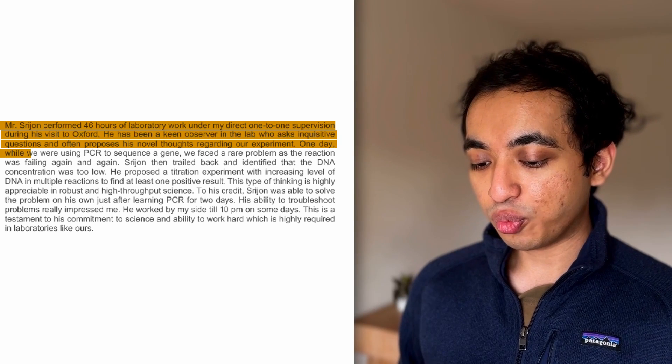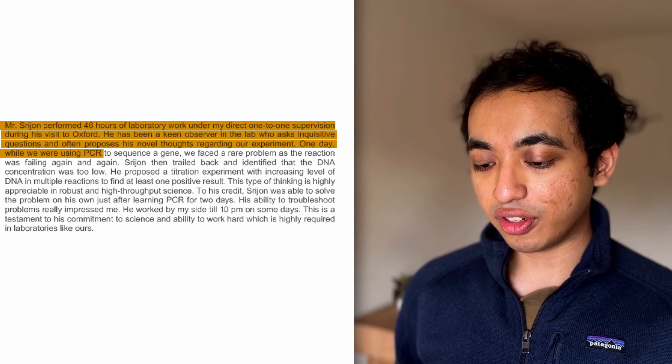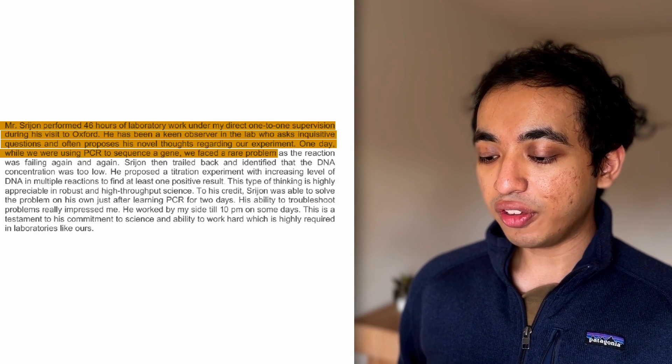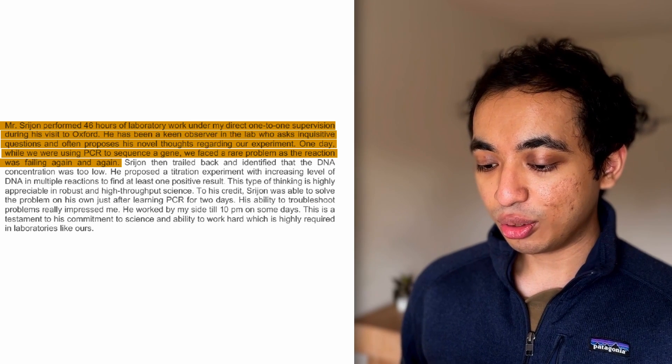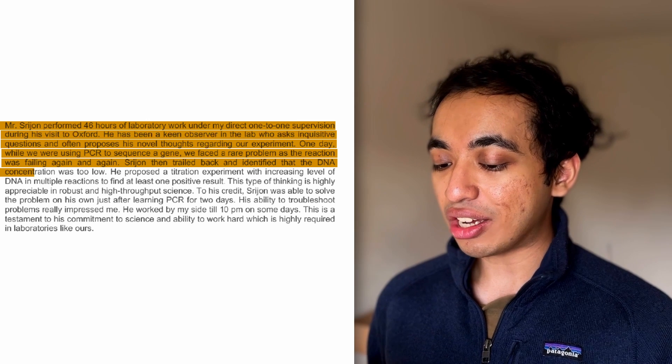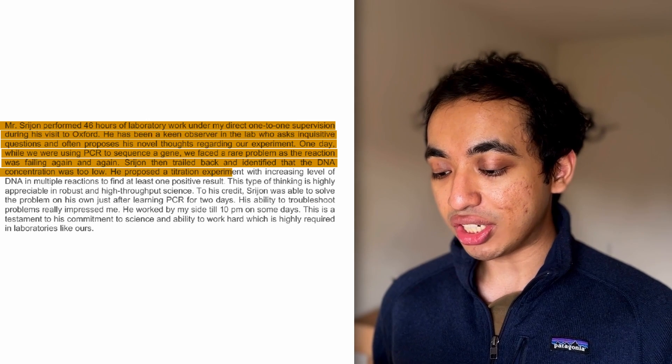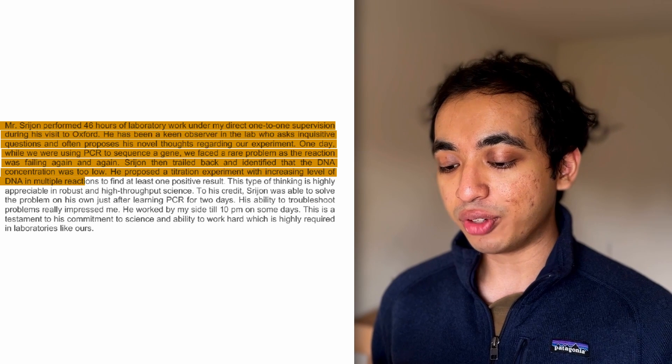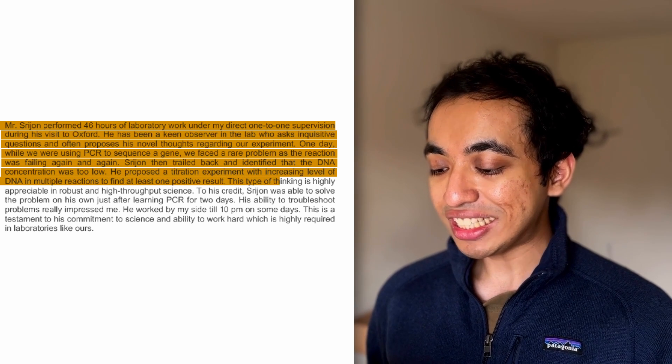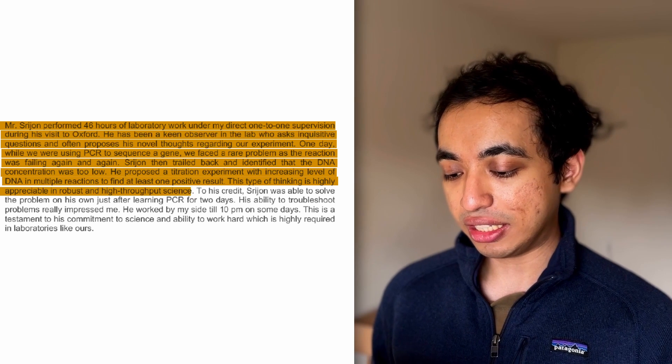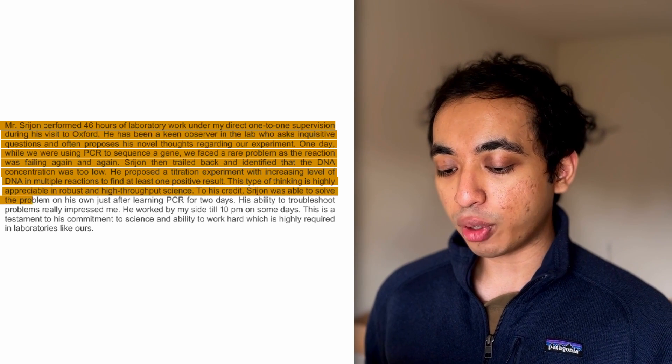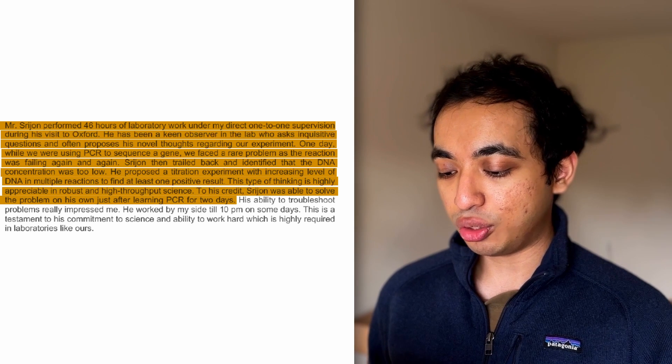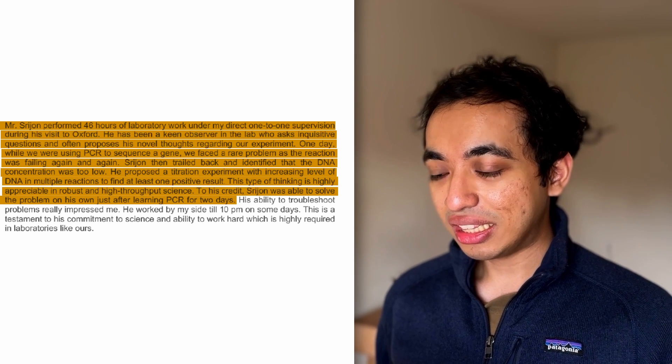Let's read further. One day while we were using PCR, which is polymerase gene reaction, it's kind of chemical reaction. To sequence a gene, we faced a rare problem as the reaction was failing again and again. Failing reaction. Srijan then trailed back and identified that the DNA concentration was too low. He proposed a titration experiment with increasing the level of DNA in multiple reactions to find at least one positive result. This type of thinking is highly appreciable in robust and high throughput science. To his credit, he was able to solve the problem on his own just after learning PCR for two days. His ability to troubleshoot problems really impressed me.